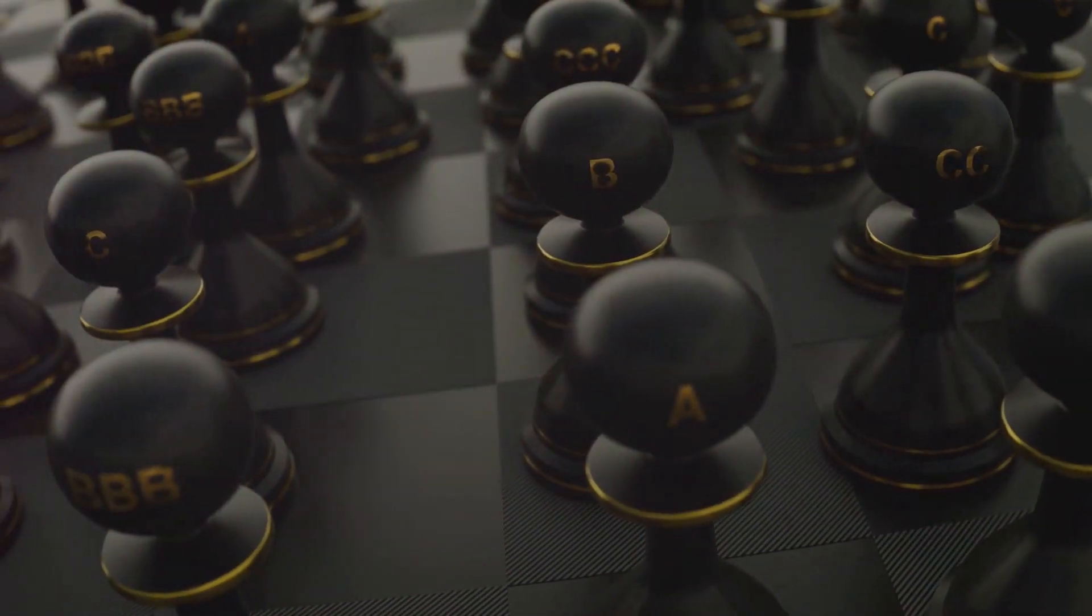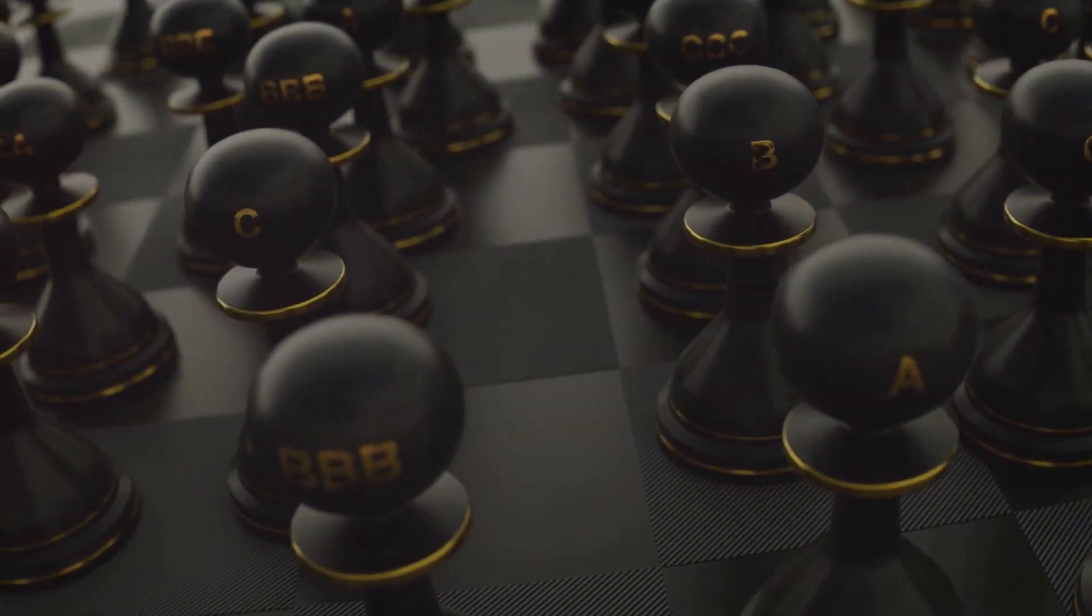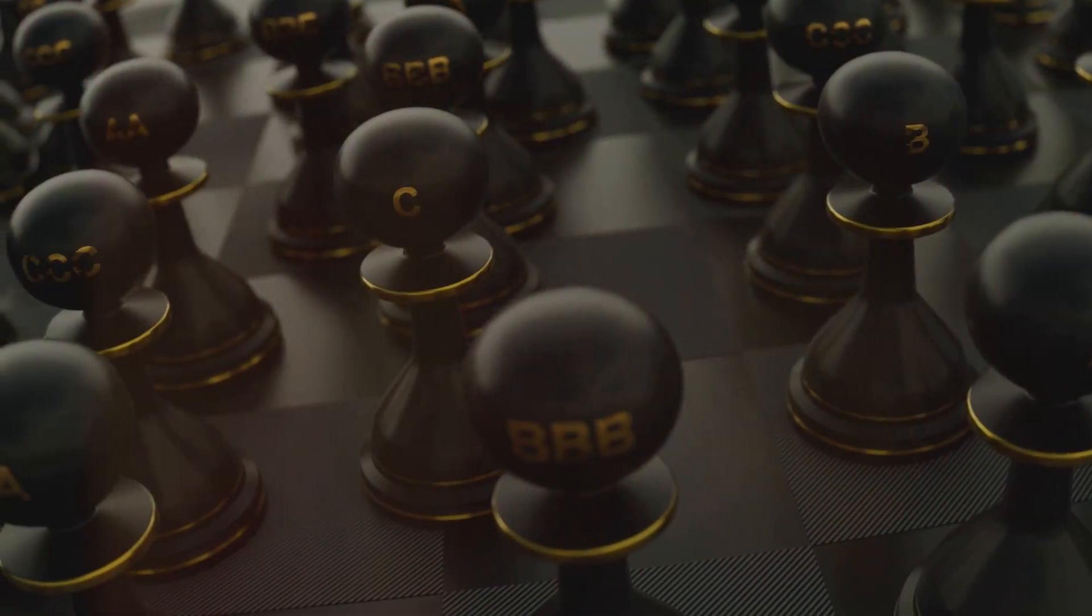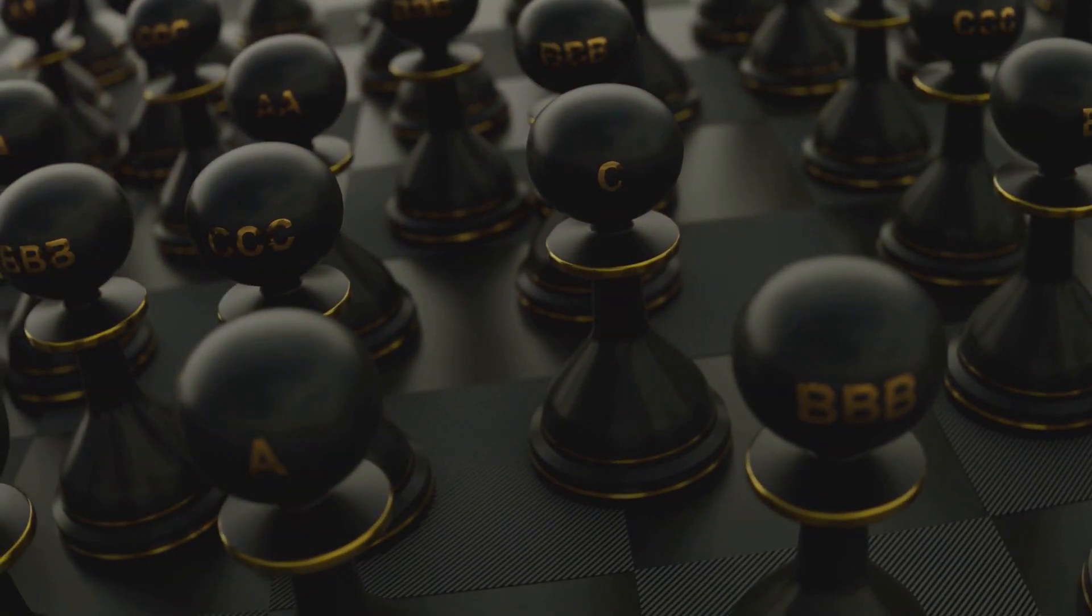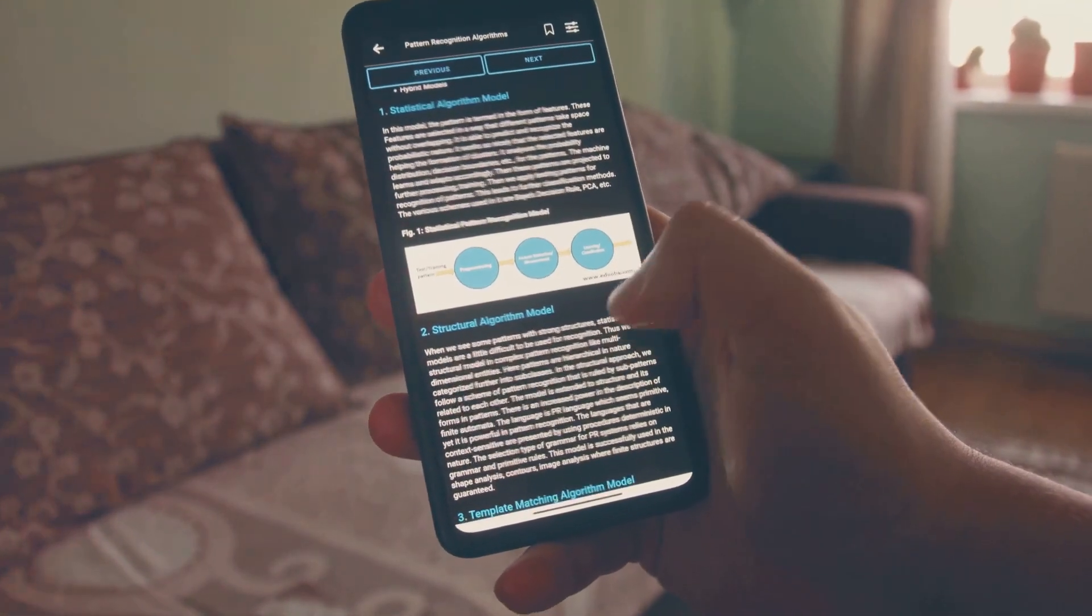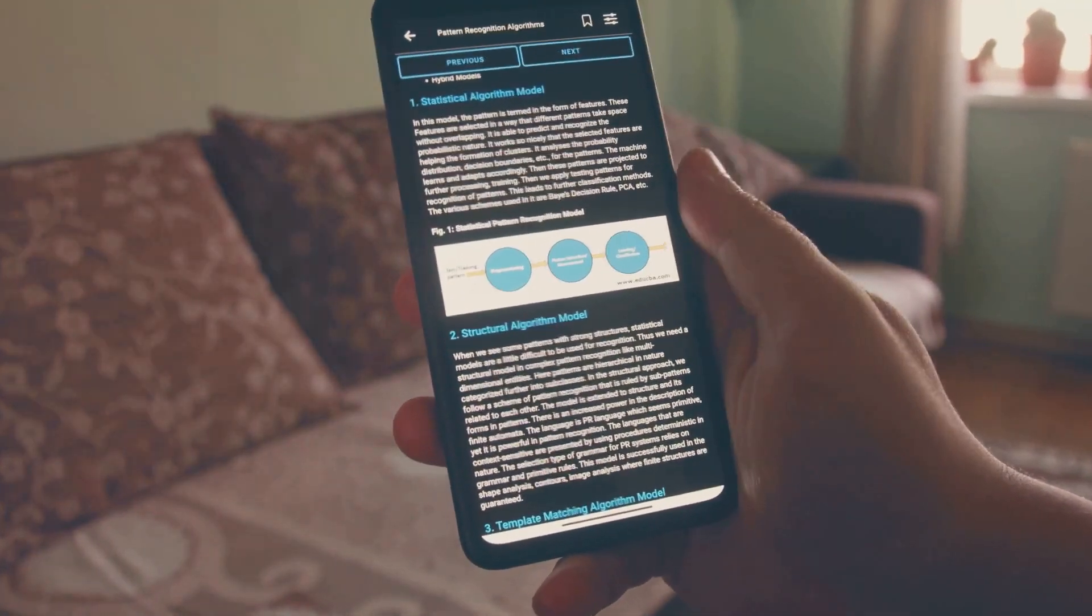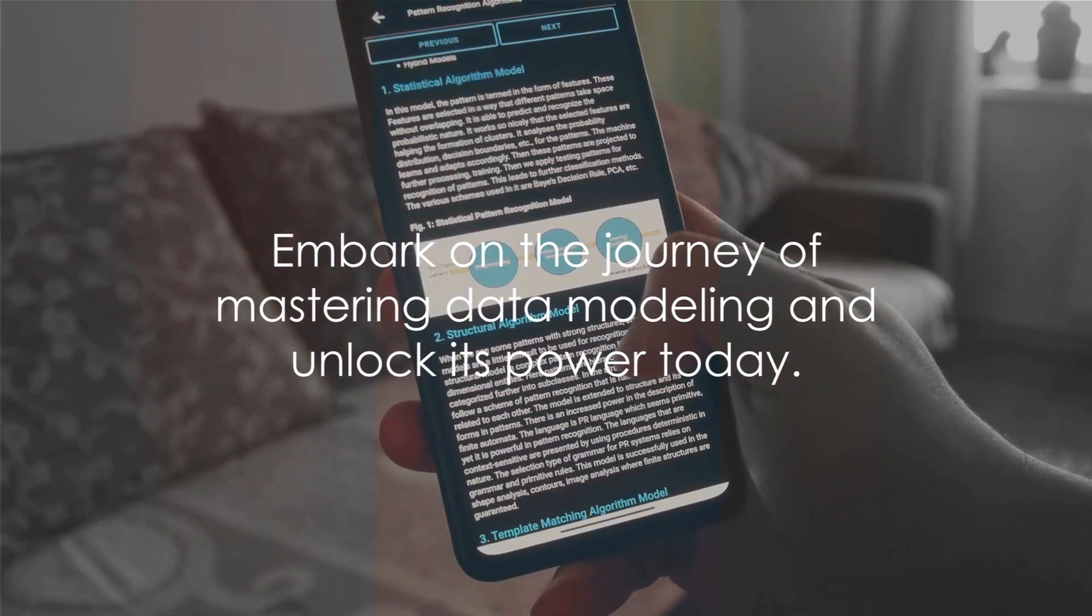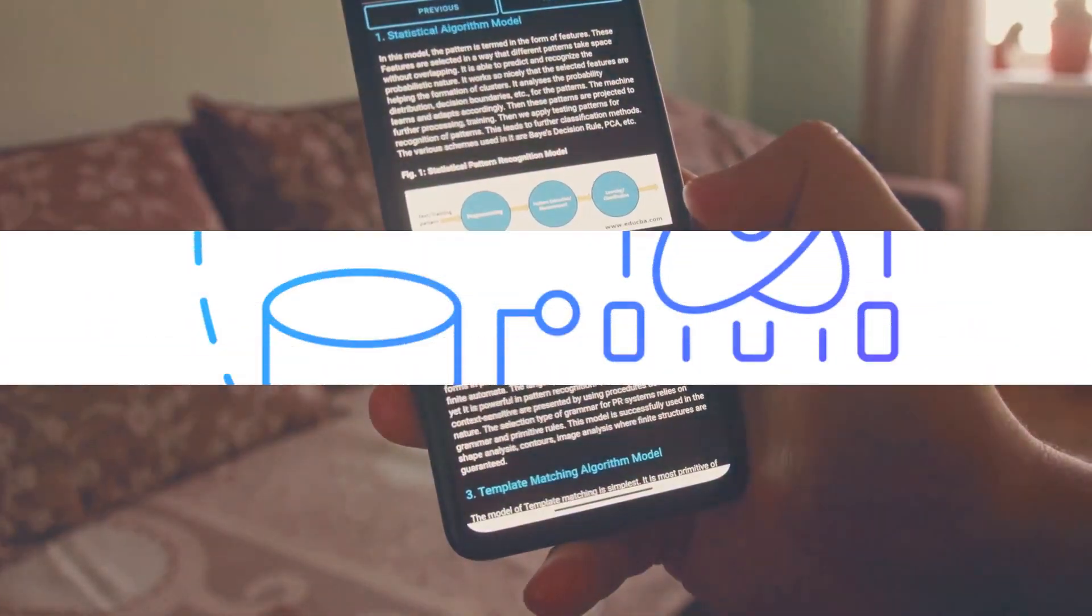In the end, mastering data modeling is your key to unlocking the full potential of data, paving the way for better decision-making, strategic insights, and organizational success. Embark on this journey and unlock the power of data modeling today.